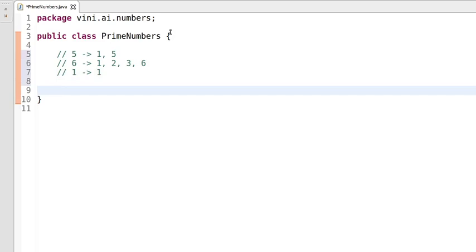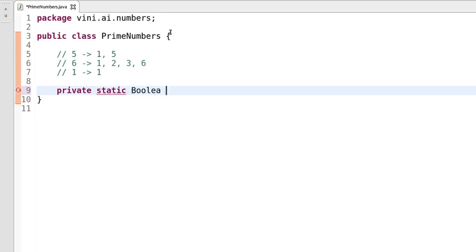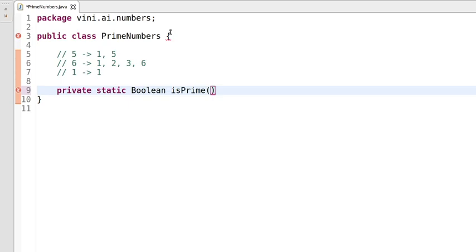Now we are aware of what a prime number is and the basic requirements. So we can start with the prime number logic. Let's get started — private static Boolean, because we need to return true or false whether the number is prime or not. Our method name will be isPrime, and it will expect one integer type input which we need to check.